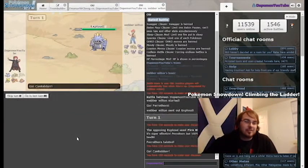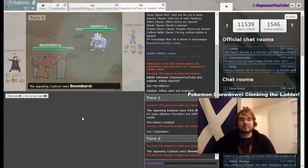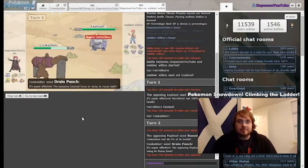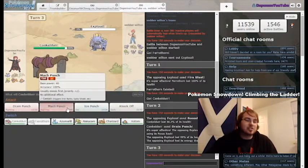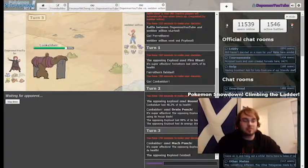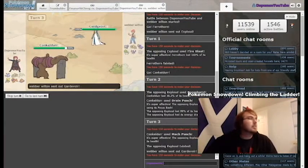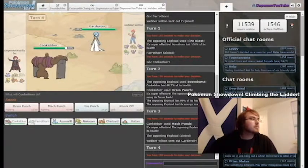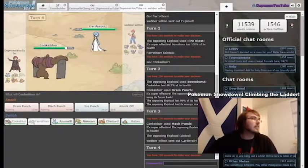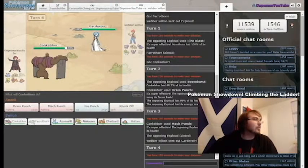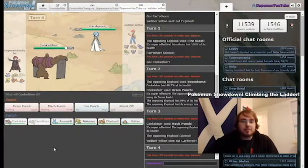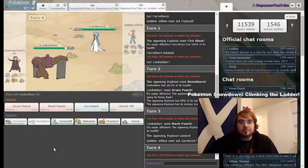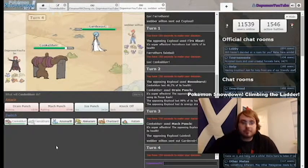I'm going to set up Rocks. I did not expect Exploud to go for a Fire Blast. I was expecting a Boomburst and I was expecting to live it. Focus Sash Exploud with Fire Blast. I don't know if that's a normal set or not. Is that a normal set Smogon? It is actually. See this is why I don't play this format. Because that's weird to me. Actually it's normally Choice Specs. I don't know what he's trying. It was a Focus Sash.